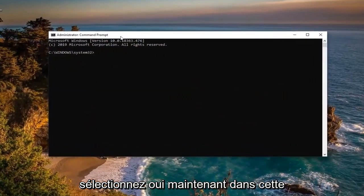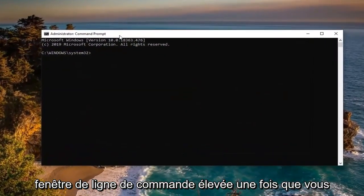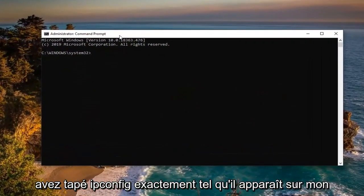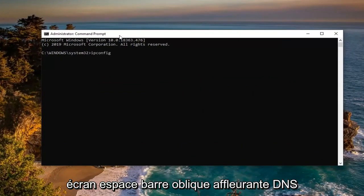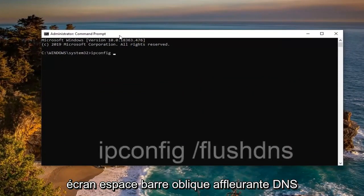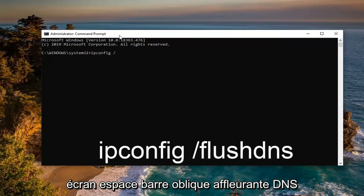Now into this elevated command line window, I want you guys to type in ipconfig exactly as it appears on my screen, open space forward slash flush dns.